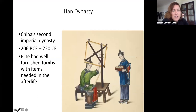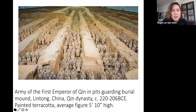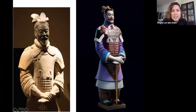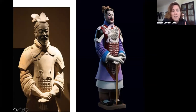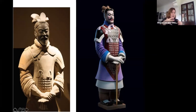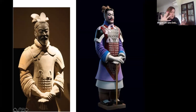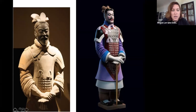The terracotta warriors are a really fascinating, massive, monumental project. It's a tomb, but these sculptures are works of art — really the first major artwork on the imperial level in ancient China.